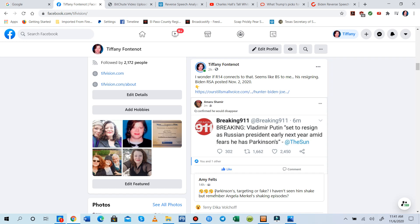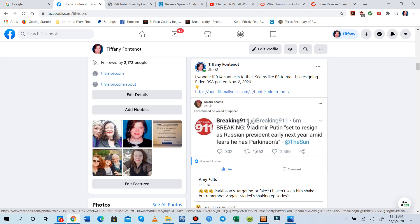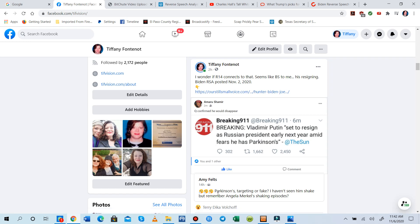So this Breaking 9-1-1 was about Vladimir Putin. It says he's set to resign as Russian president early next year amid fears he has Parkinson's. And then Amy brought up, she said, Parkinson's, we wonder if that's a fake story, because we've not seen him shake or have any issues.